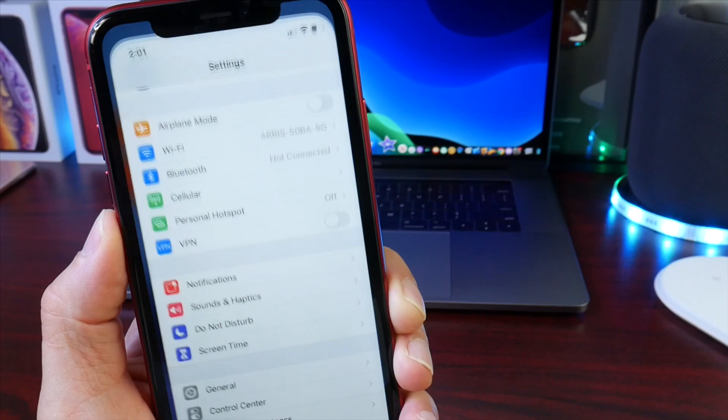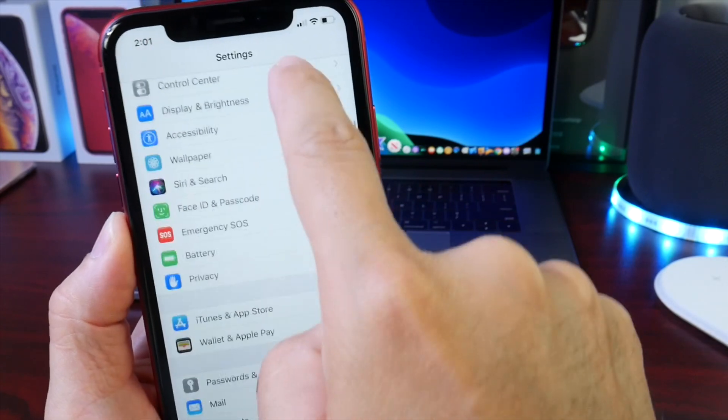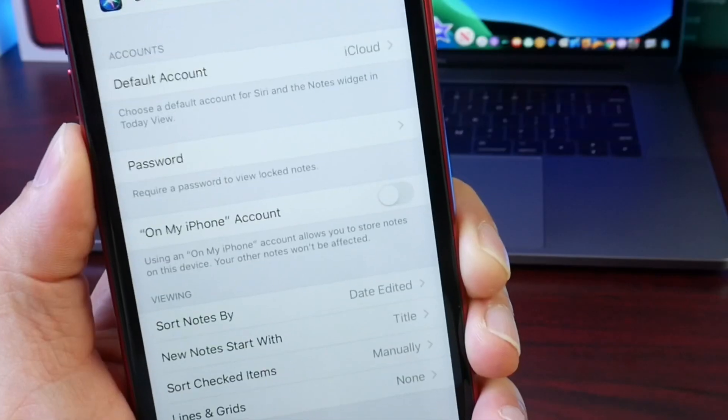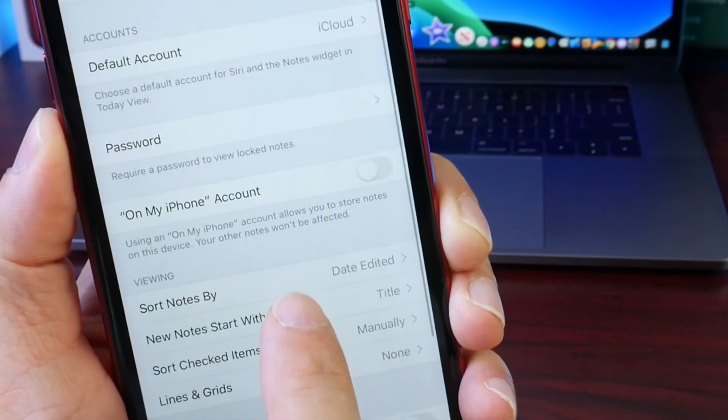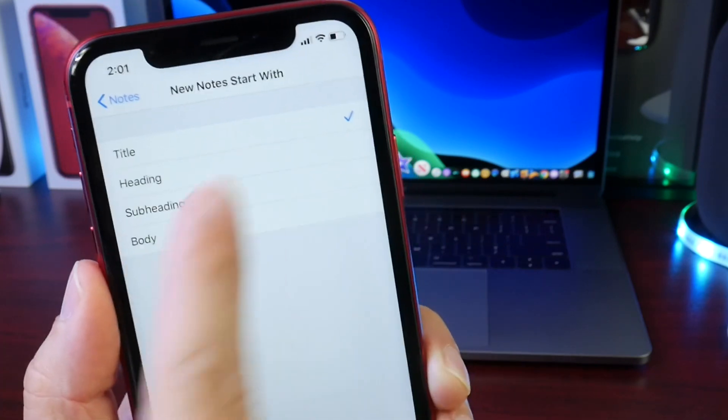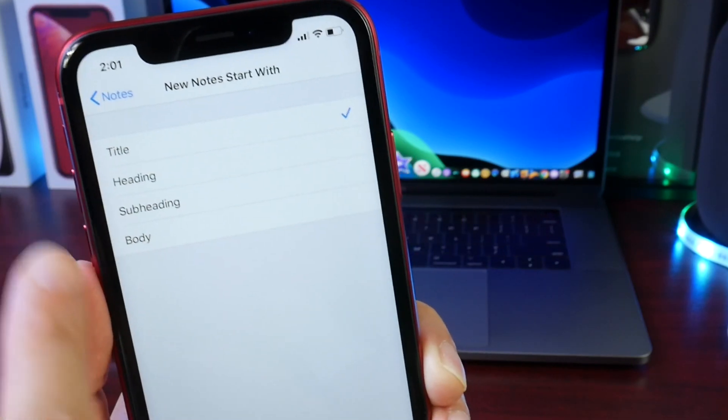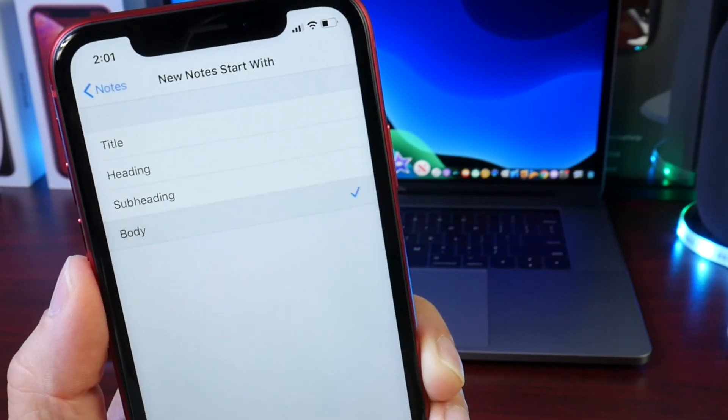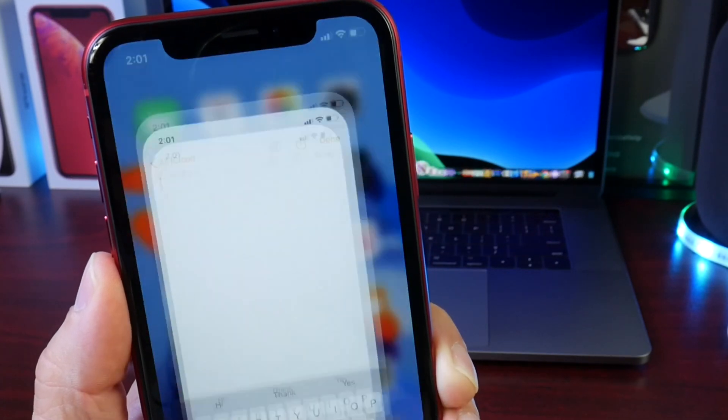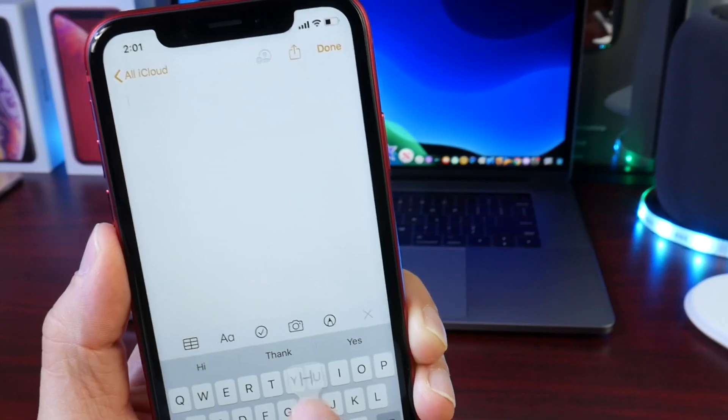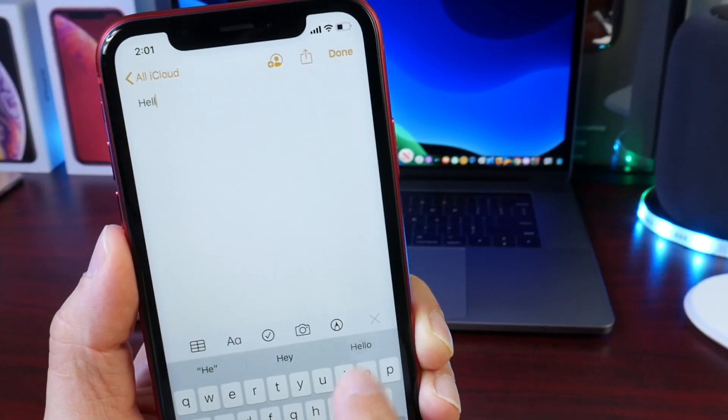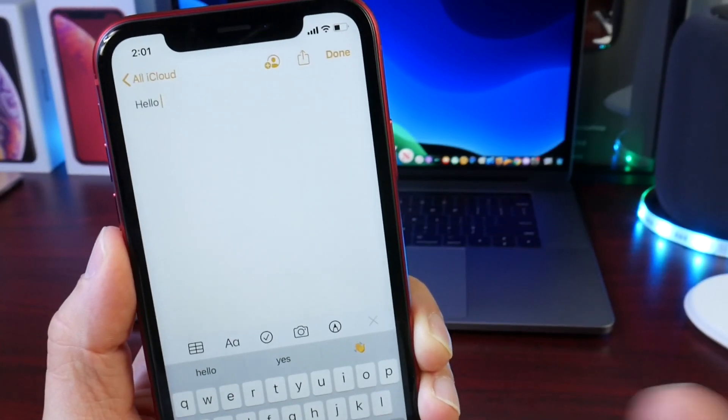You can go to Settings, head over to the Notes extension, and then head over to the start with section. Right there, Title. We want to switch that to Body. Once you switch that to Body, we can go back into Notes and it should go back to normal just like that. Fixed.